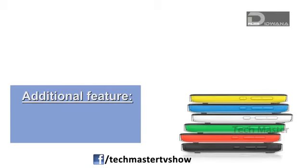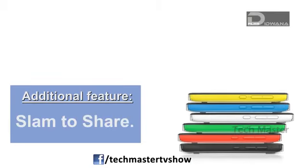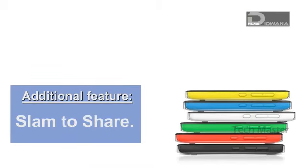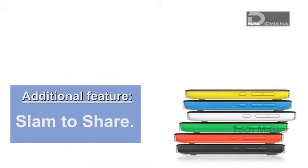Also an additional feature, i.e. slam to share, is being incorporated in this phone.